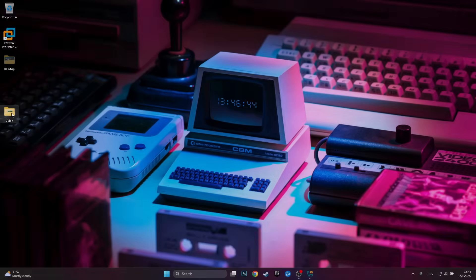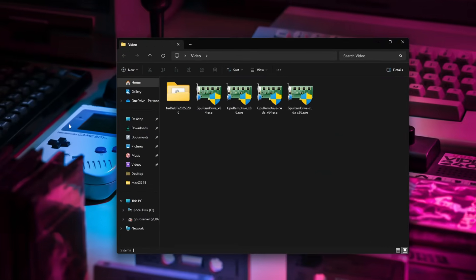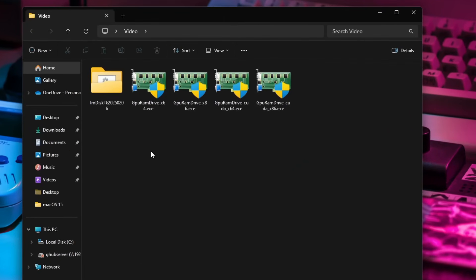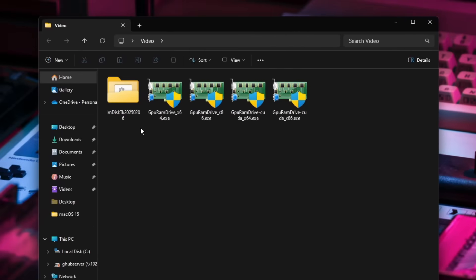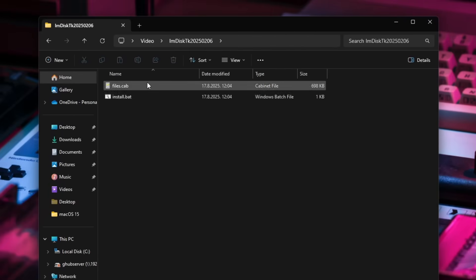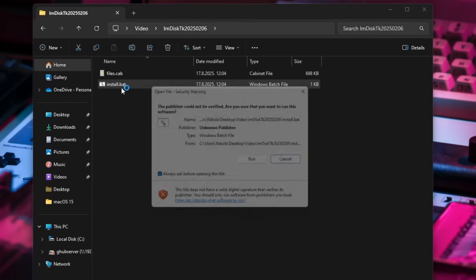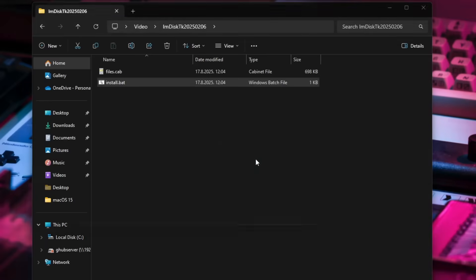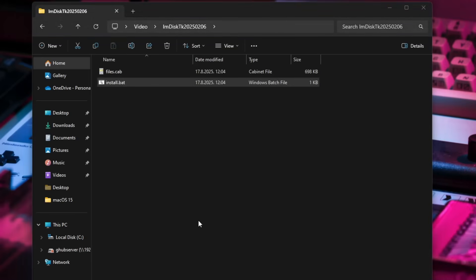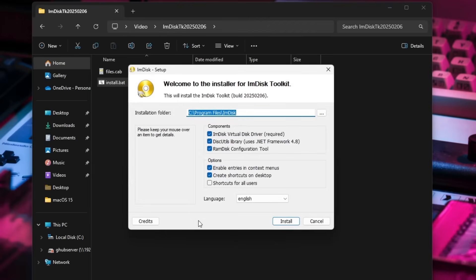So here are the few things that I'm going to need to install before we get started with this. The first thing we'll need is the ImDisk Toolkit. We can just enter this folder and click on the batch file in order to install this and click yes on this prompt. Here is the ImDisk Toolkit.